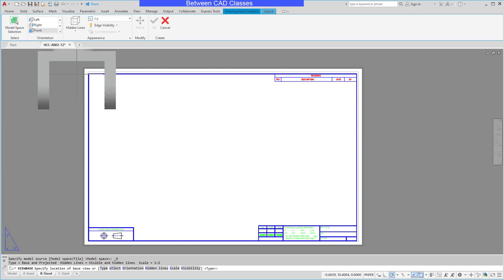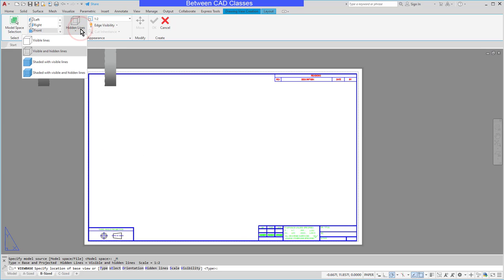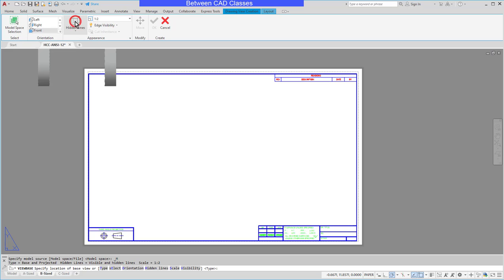You can also see that I can change the way the part itself looks in this detail view. I can show hidden lines or I can leave them off, and I can decide if I want them to be shaded or not. I'm going to accept the default here of hidden lines.